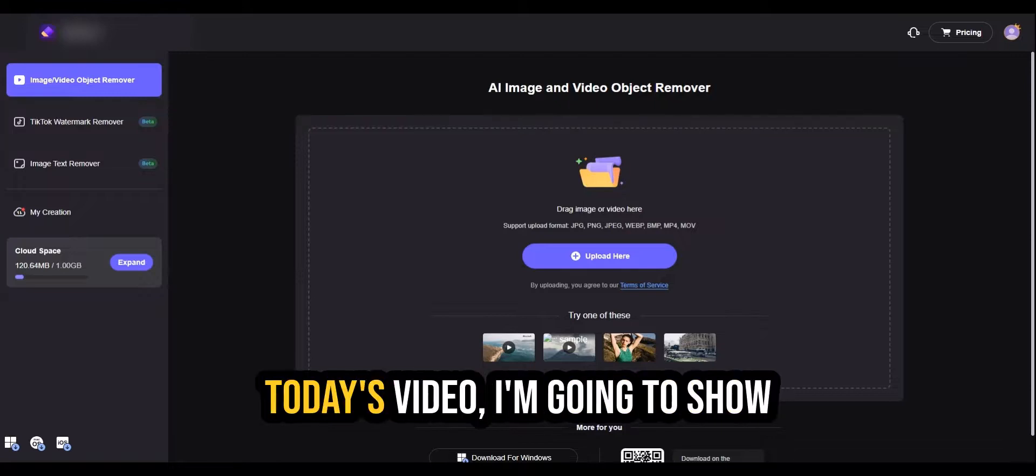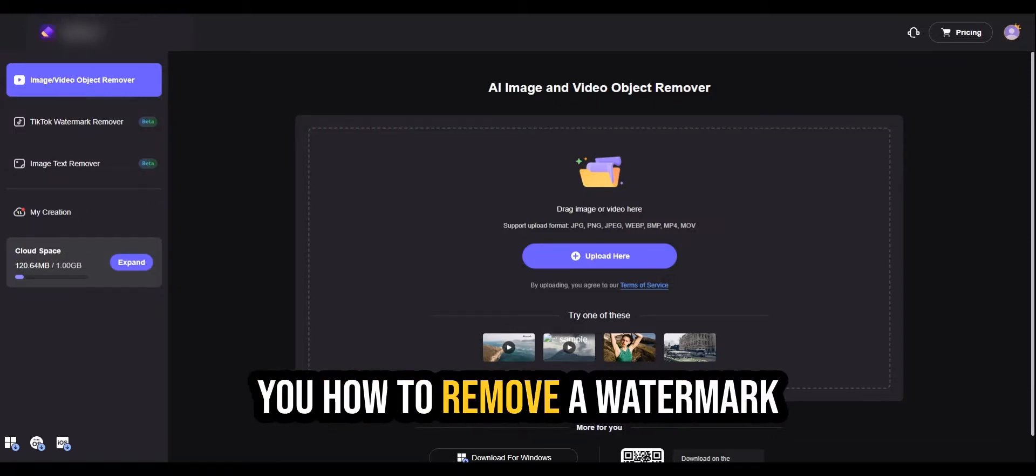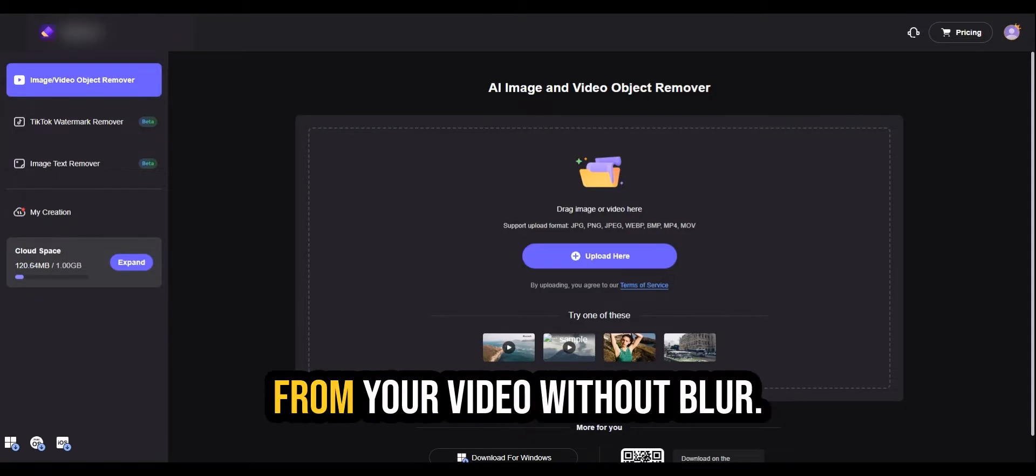My digital nomads. In today's video, I'm going to show you how to remove a watermark from your video without blur.